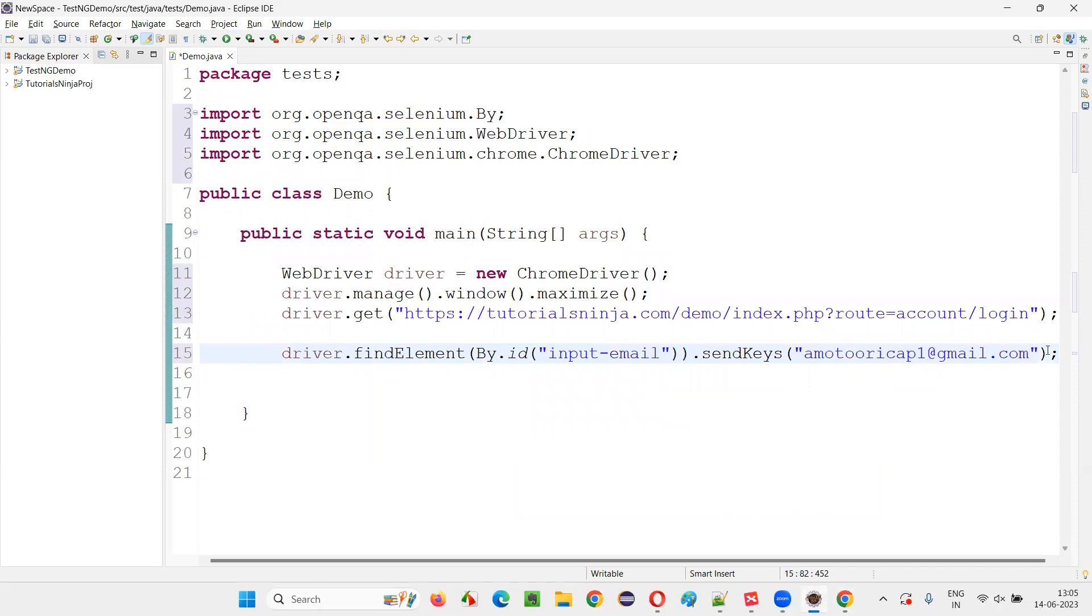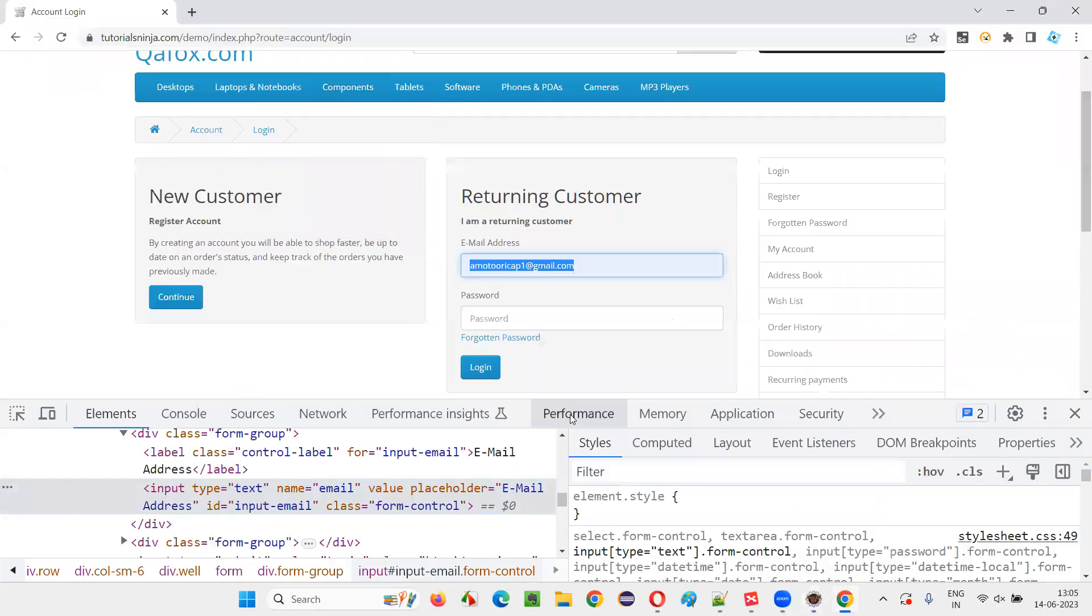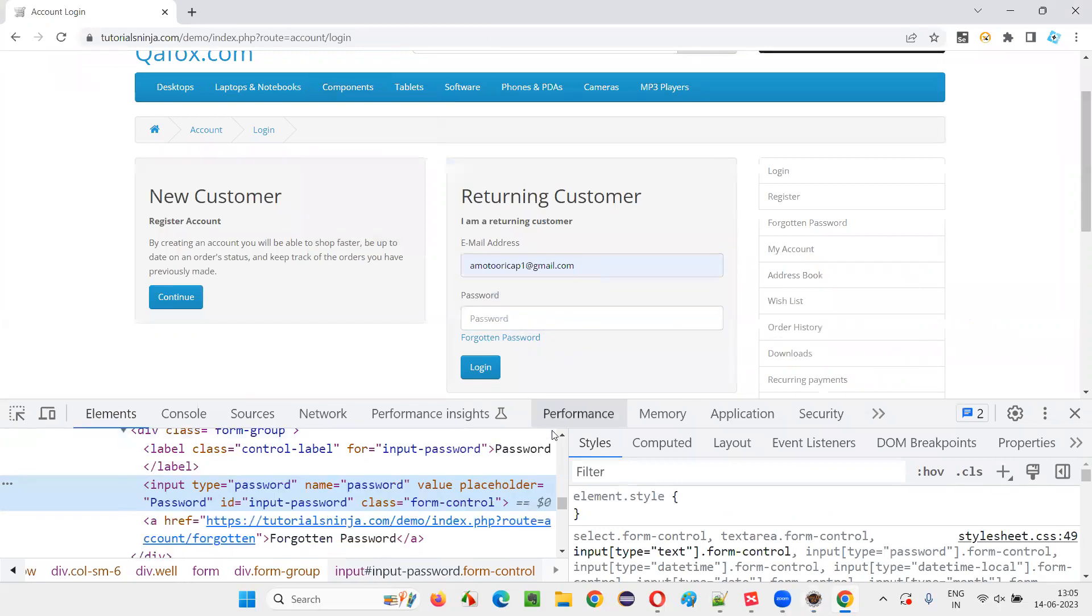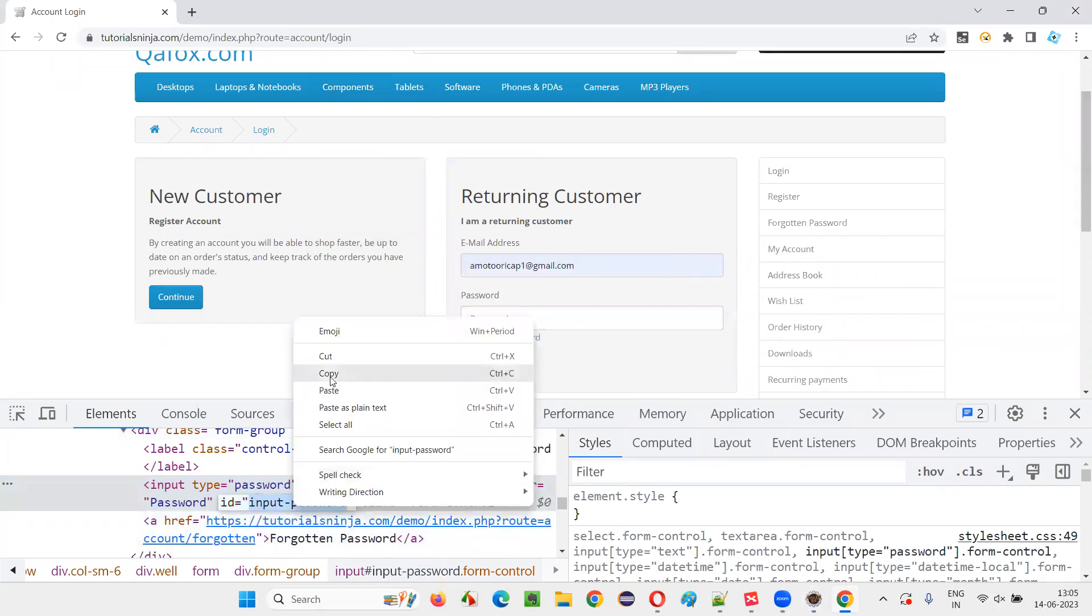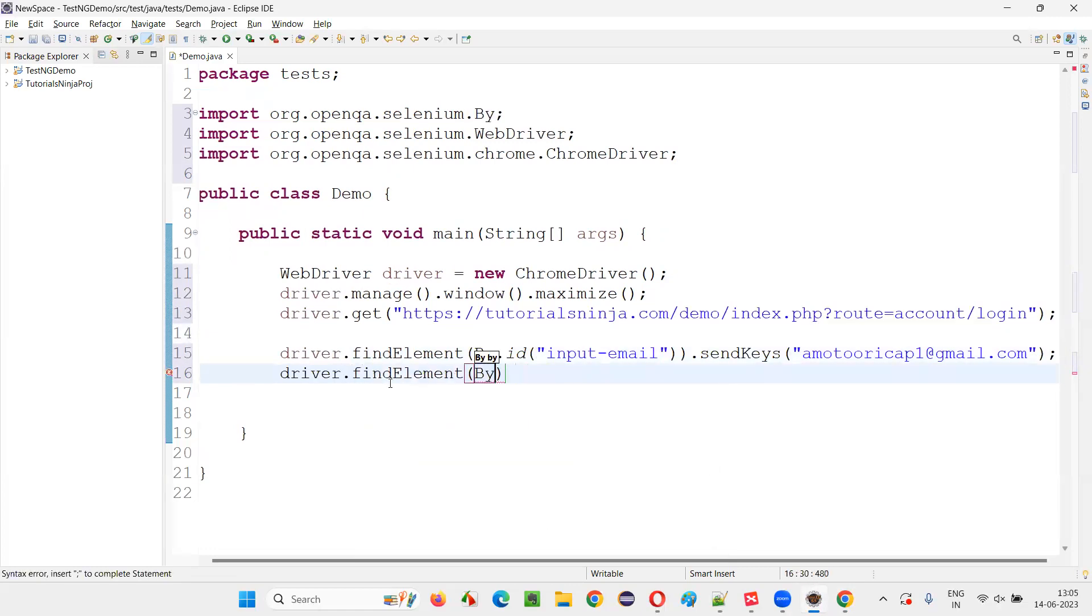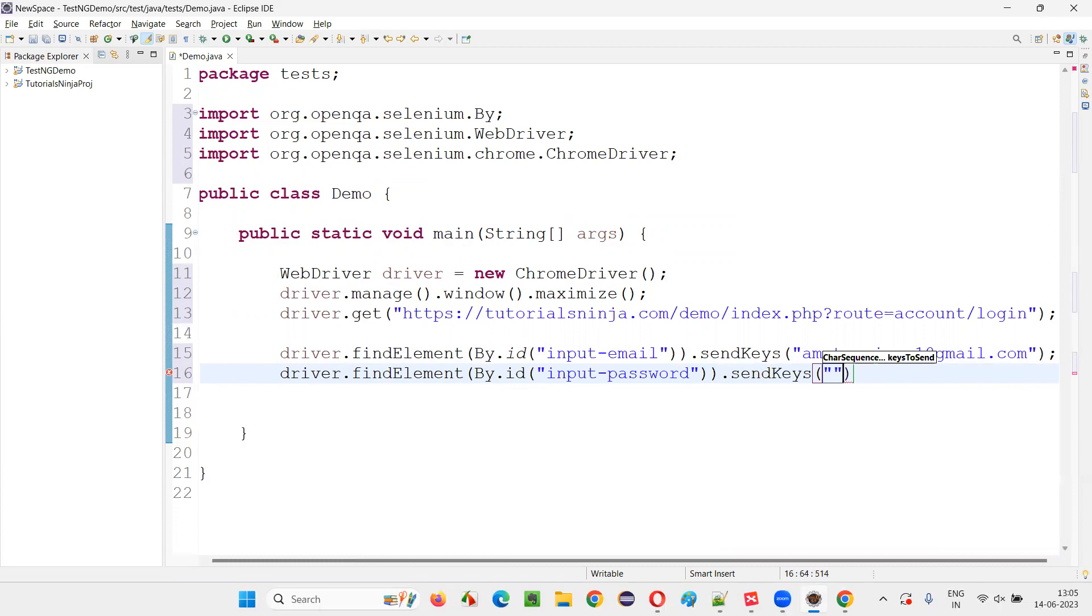After that, I would like to enter the password, right click inspect. It also has an ID, copy this ID, driver.findElement By.ID dot sendKeys. Now, give the password.